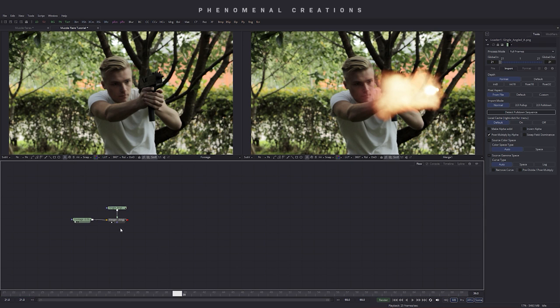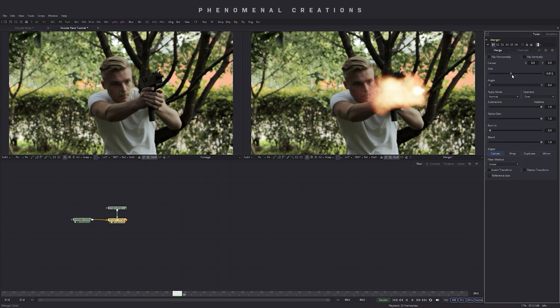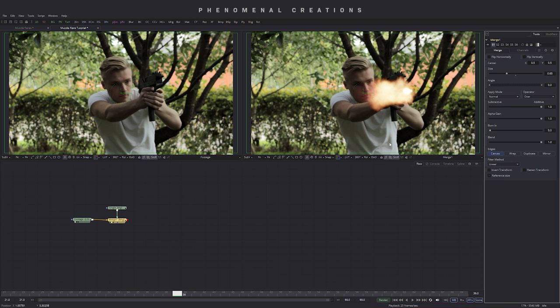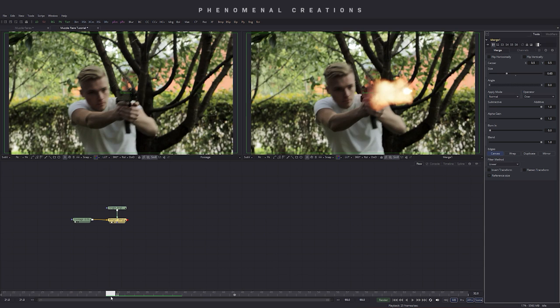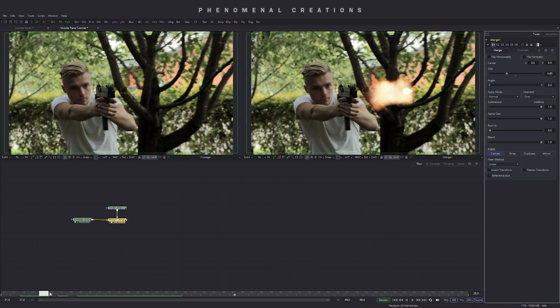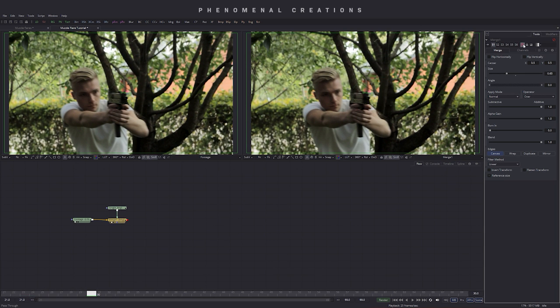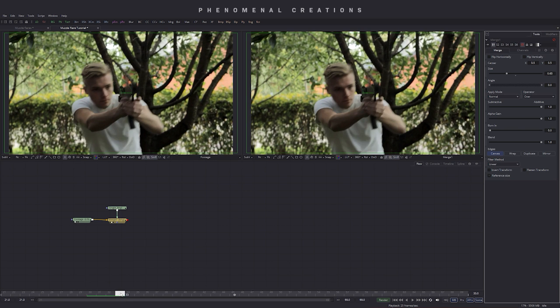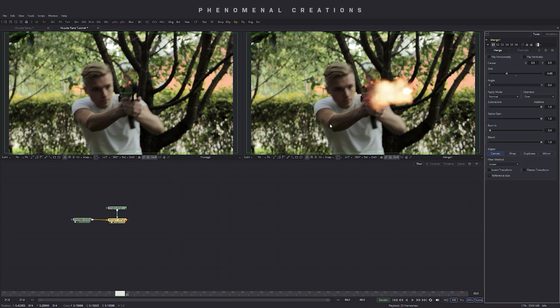So once we have the muzzle flare, all we can do is go to the merge node and we can go ahead and change the size of the flare and everything. But let's go ahead and, before we do any of that stuff, let's go ahead and find our first frame with our first recoil. Let's go ahead and shut this merge off. Let's go find the first recoil. We can find here the first recoil happening. So let's go ahead and turn this on again.